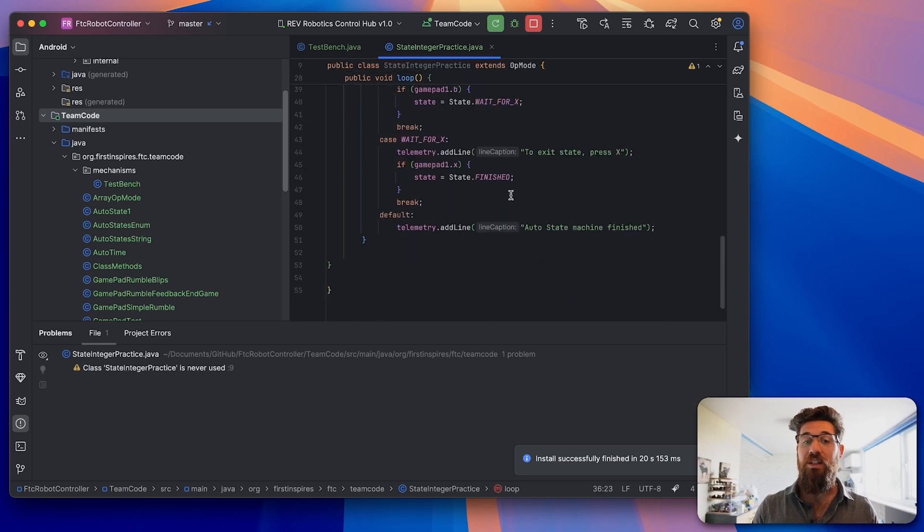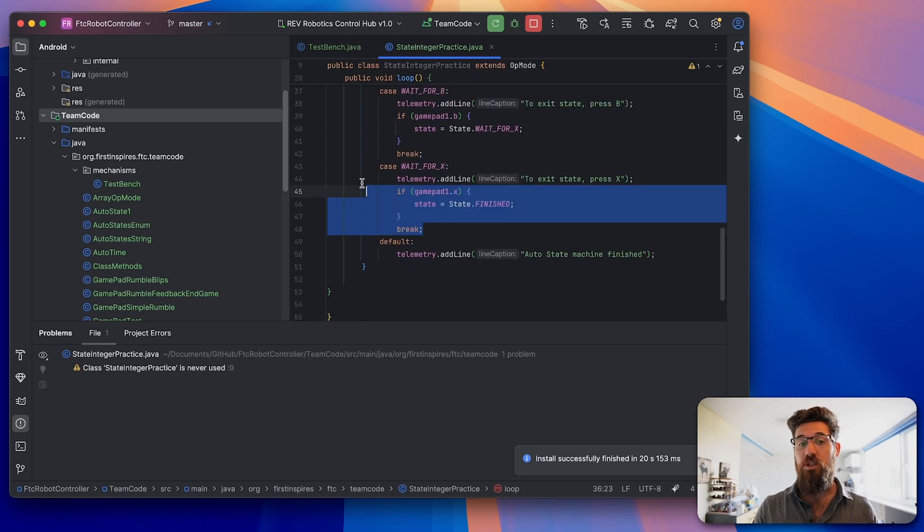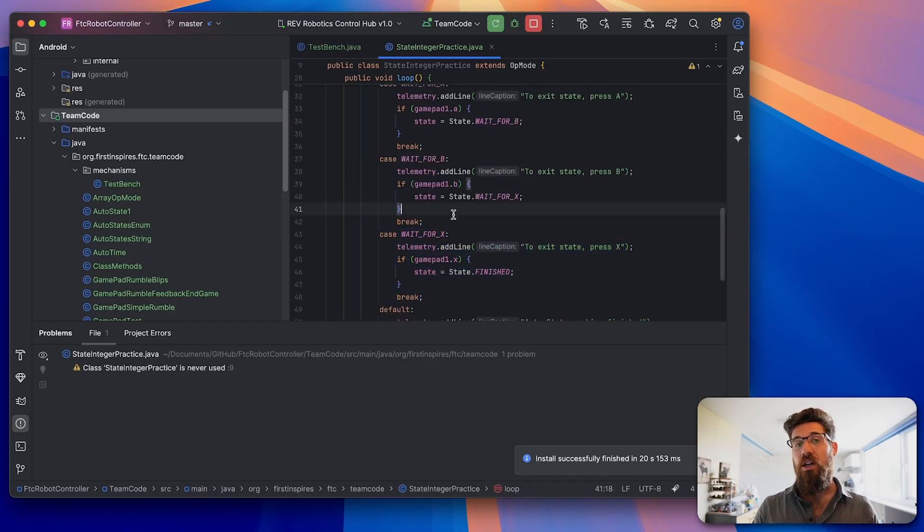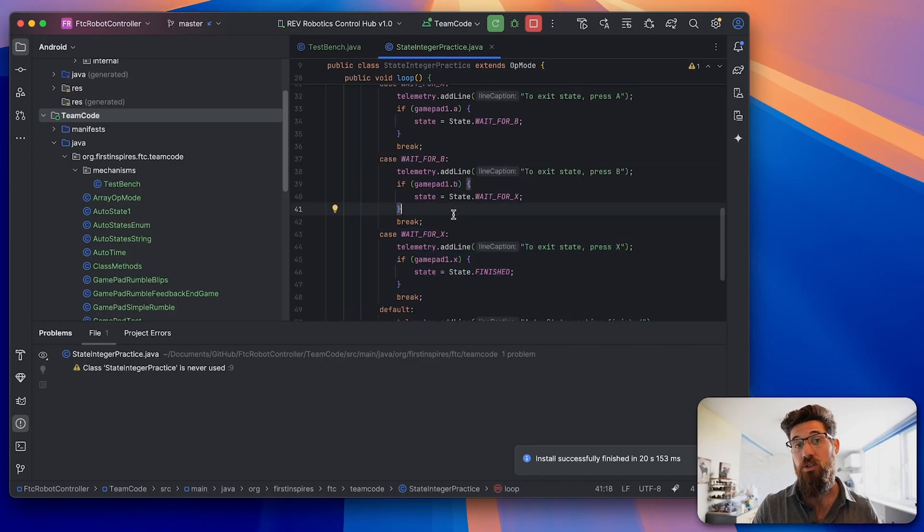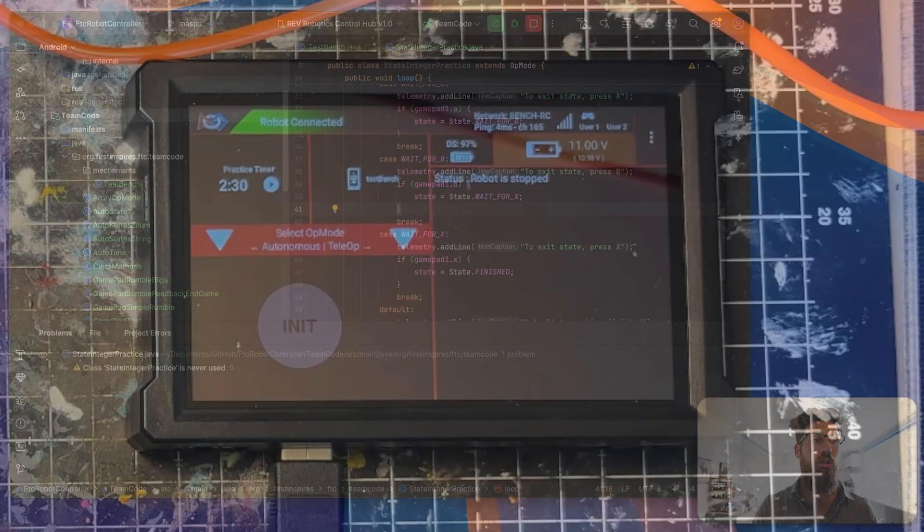It makes your code a lot easier and cleaner because now we can just look at individual cases as opposed to having to sift through a large if-else statement. So let's head over to that driver hub and see what things look like over there.